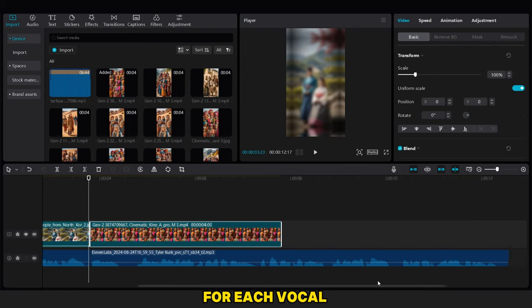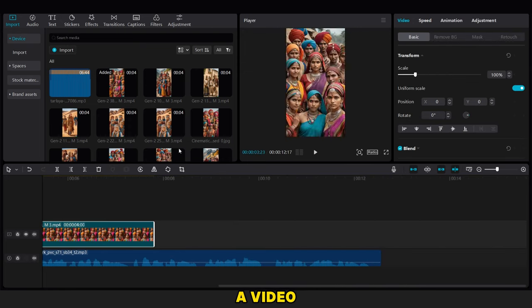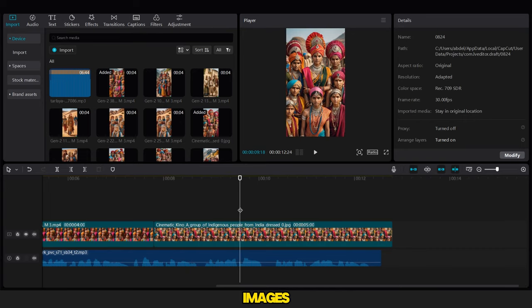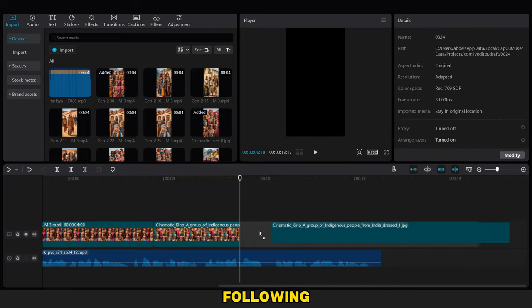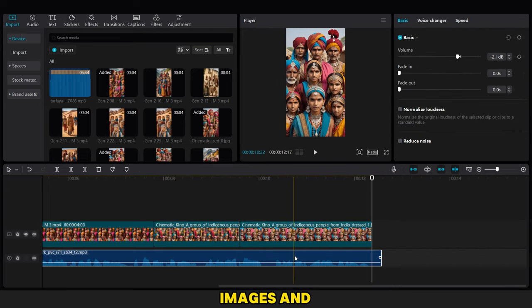For each vocal, we start with a video, then add the images, following the same process for other images and vocals.